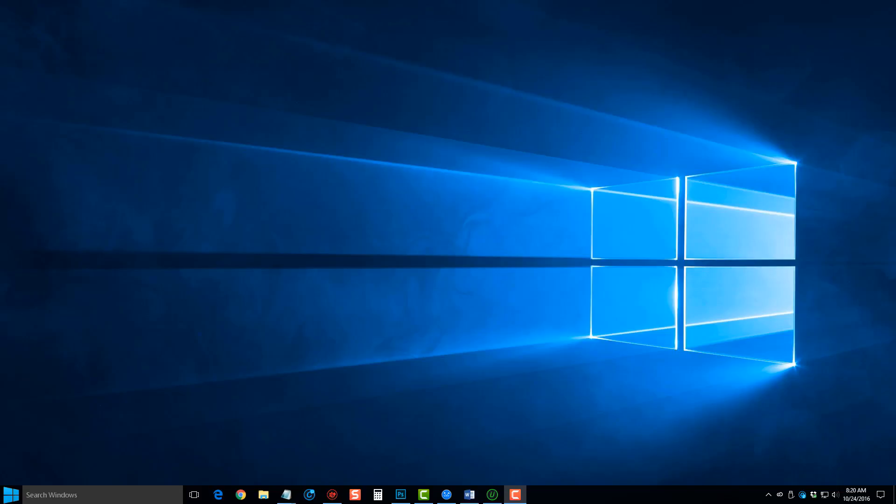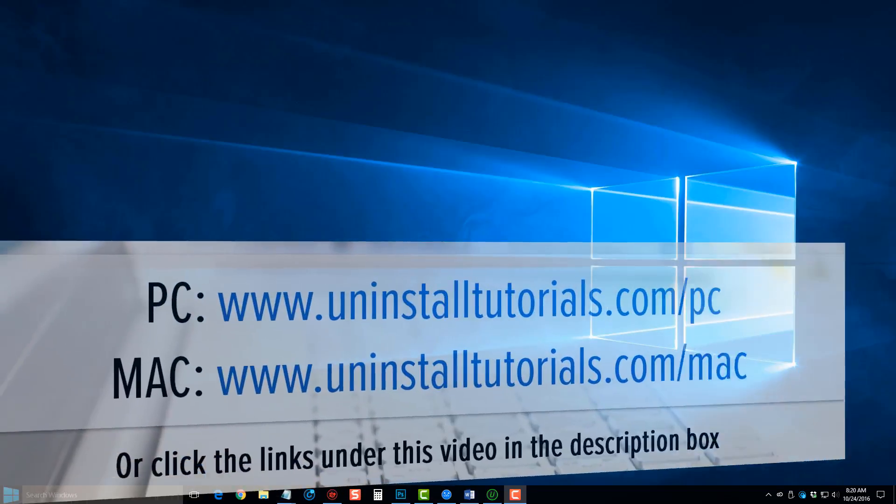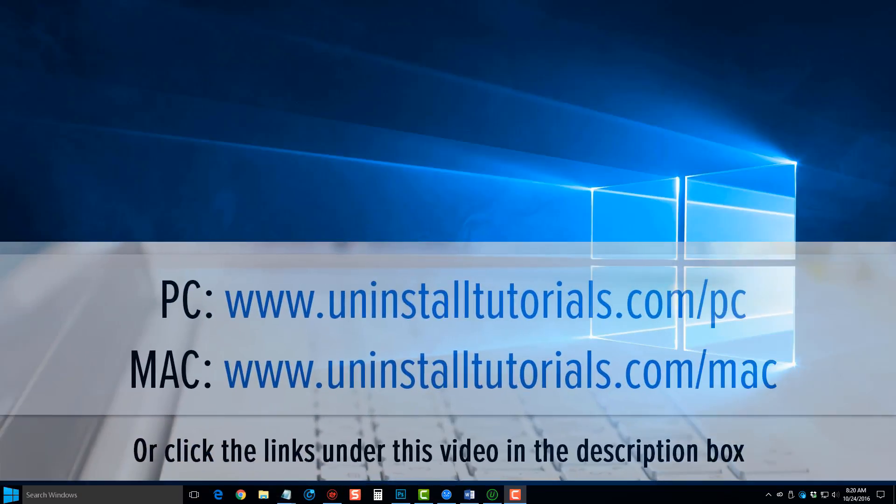Hey guys, this is Chris with Uninstall Tutorials. In this video, I want to quickly show you how you can completely and easily delete software programs, browser toolbar plugins and extensions, Windows updates, and even Windows apps completely off your computer, including the leftover files that you'll find usually hanging around in the registry and scattered throughout your computer that may cause issues later on for you.